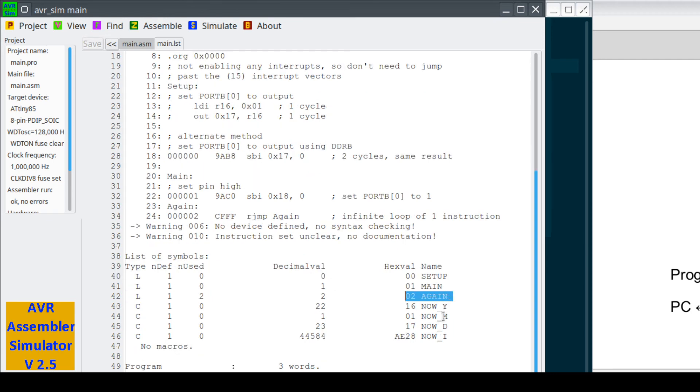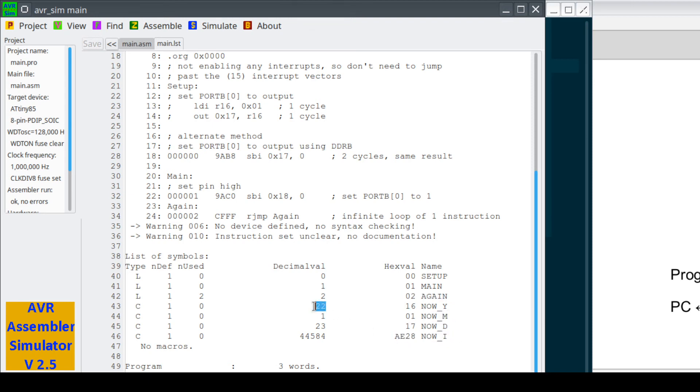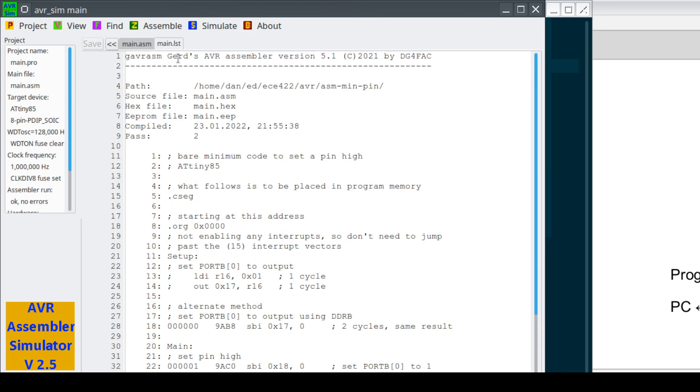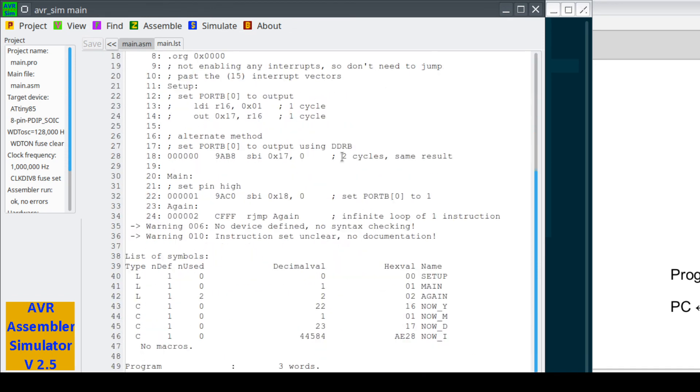Alright, now year, month, day. This is year 22, January 23rd, I'm recording this. That's just how GAVRASM, this assembler works. Program, 3 words of program, no constants, 3 words total, no RAM whatsoever.